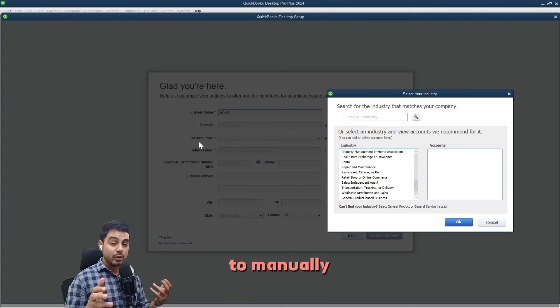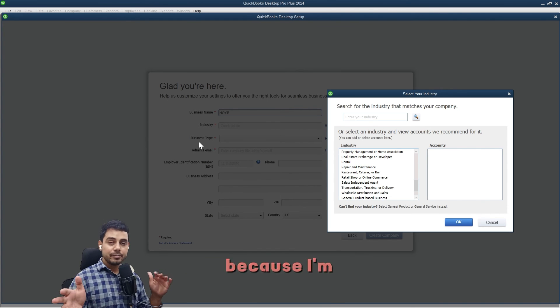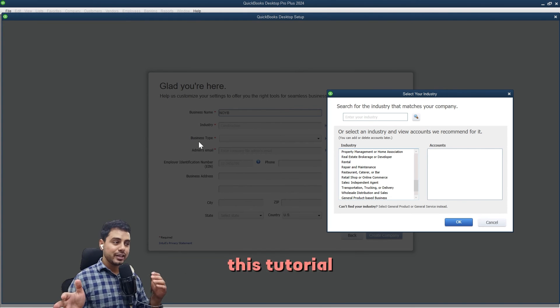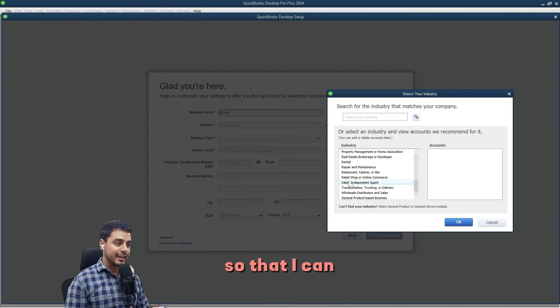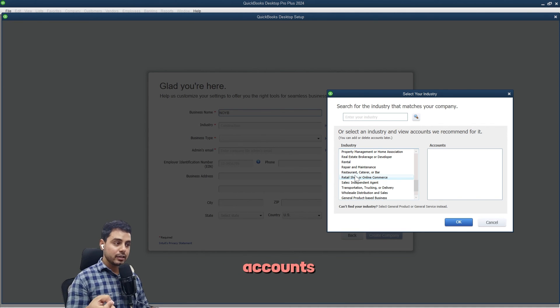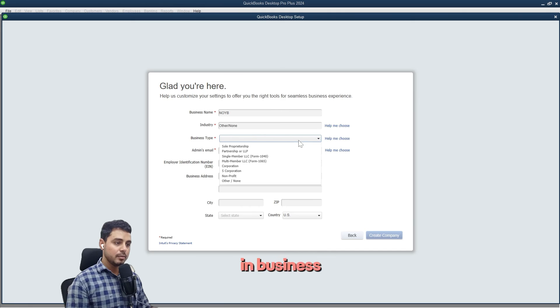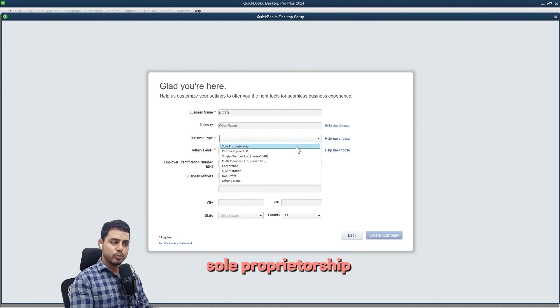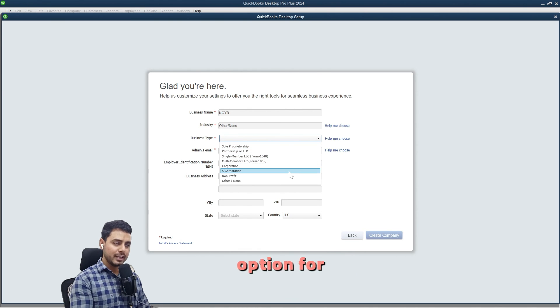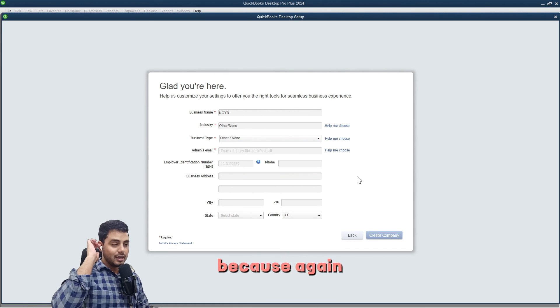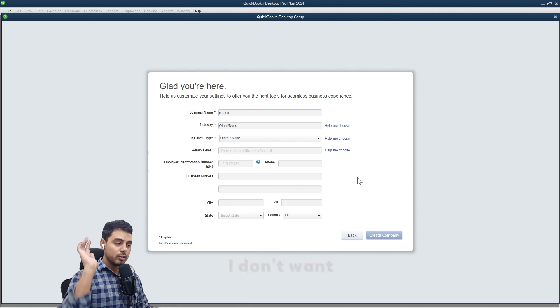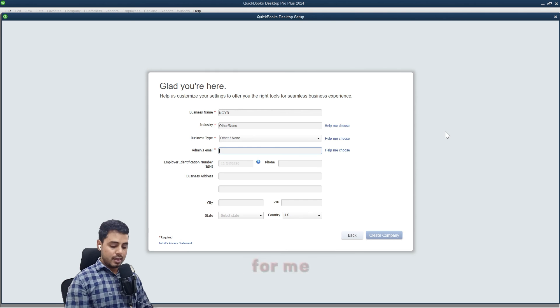Because I'm creating this tutorial, I want to set up from scratch so that I can show you how to create these accounts and what all accounts are necessary. In business type, I can select one of the options here—sole proprietorship, S corporation, non-profit. I'll select other and none because, again, I don't want QuickBooks to set up chart of accounts for me.